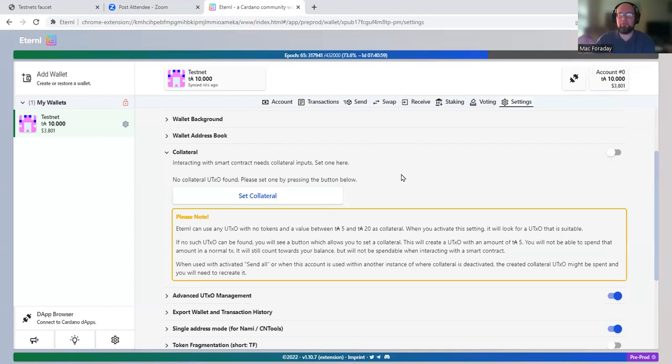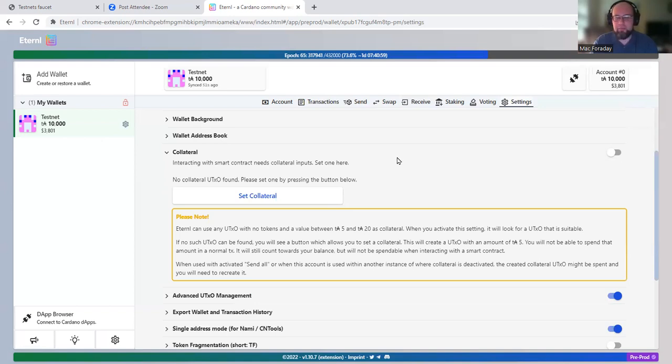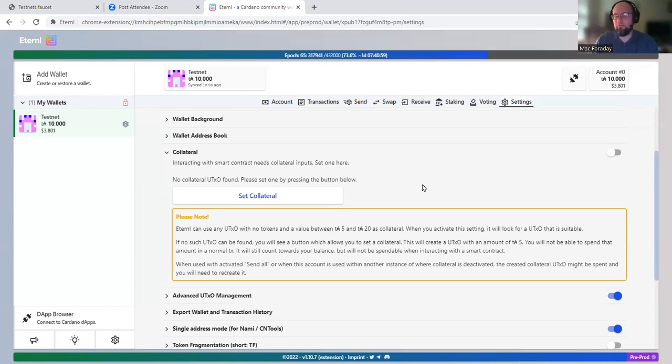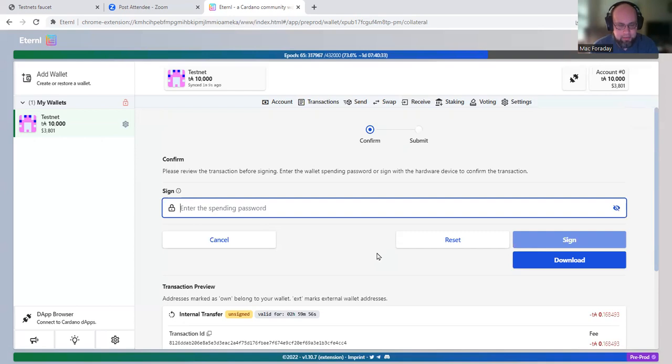It's basically like some extra ADA you have to send to ensure... It's a little complicated, but it basically helps prevent DDoS attacks. You can't spam a smart contract with tons of requests because you have to provide some ADA with each one. So it prevents DDoS attacks. I need to set collateral.